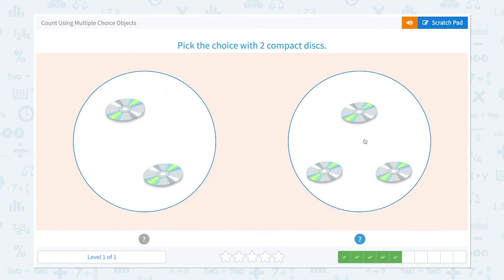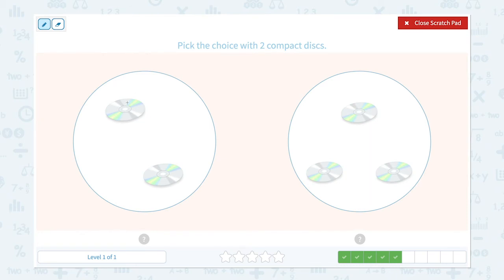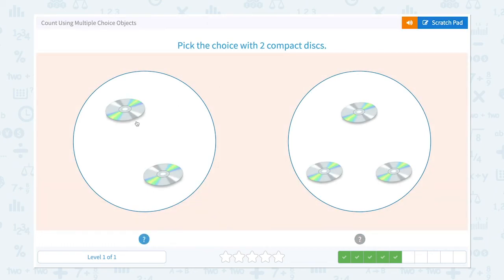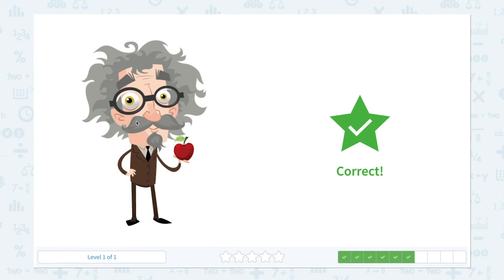Pick the choice with two compact discs. I see one, two — two compact discs. One, two, three — I see three compact discs. I need to pick the choice with two compact discs, so this is the right answer. Correct!